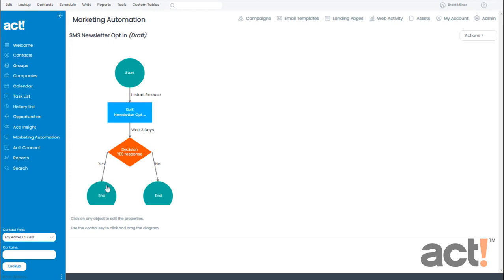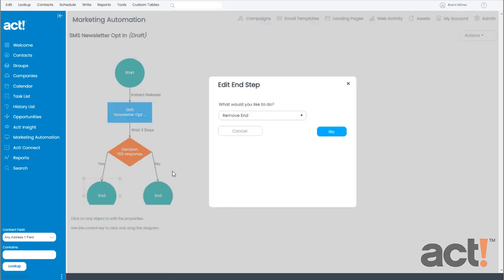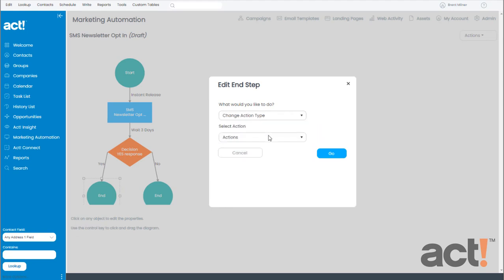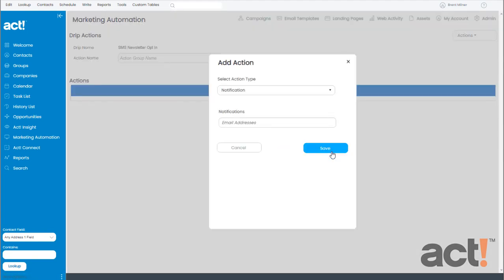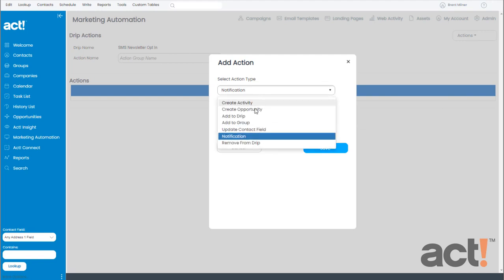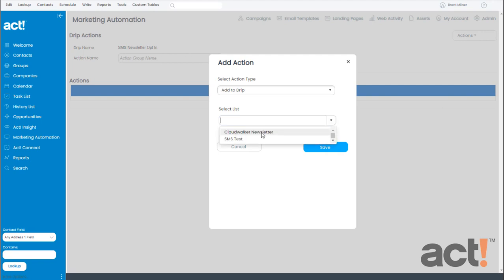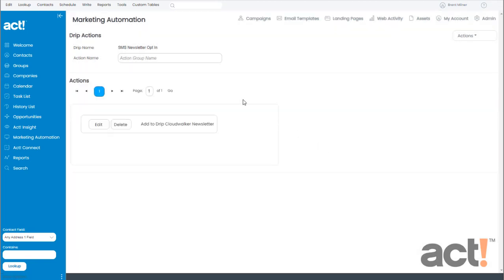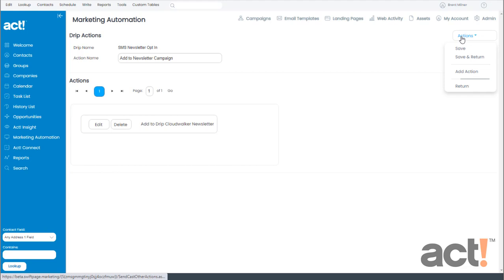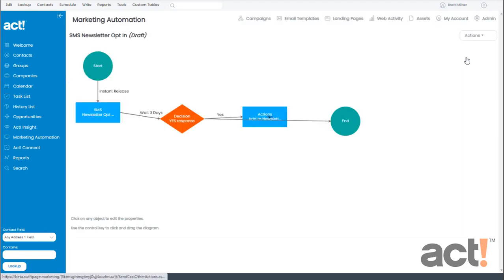The way to do that is to change this end step into an action step. So instead of removing the end step, I'm going to change the action type. And this time I want it to just be an action. So I'll click Go. This takes us to the action screen. And in the first drop down, I'm going to add these customers to a drip, which means a marketing campaign. And in the second drop down, I need to choose the campaign for my newsletter. And it's called Cloudwalker Newsletter. Now I'll click Save. Just so it's clear on my workflow, I'm going to change the action name to say Add to Newsletter Campaign. Now I'll go to Actions again and click Save and Return.